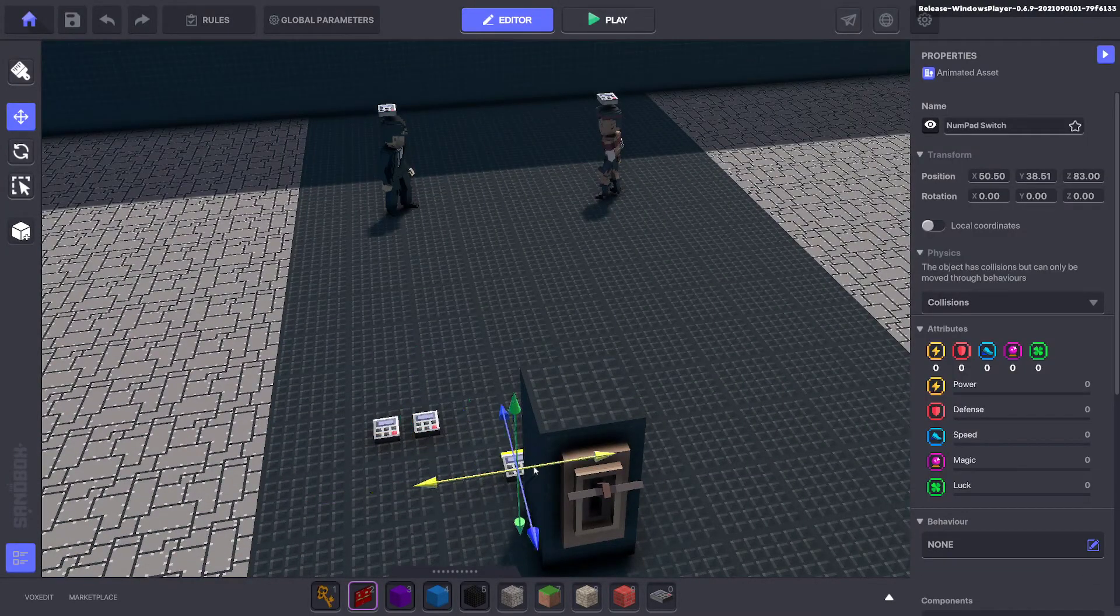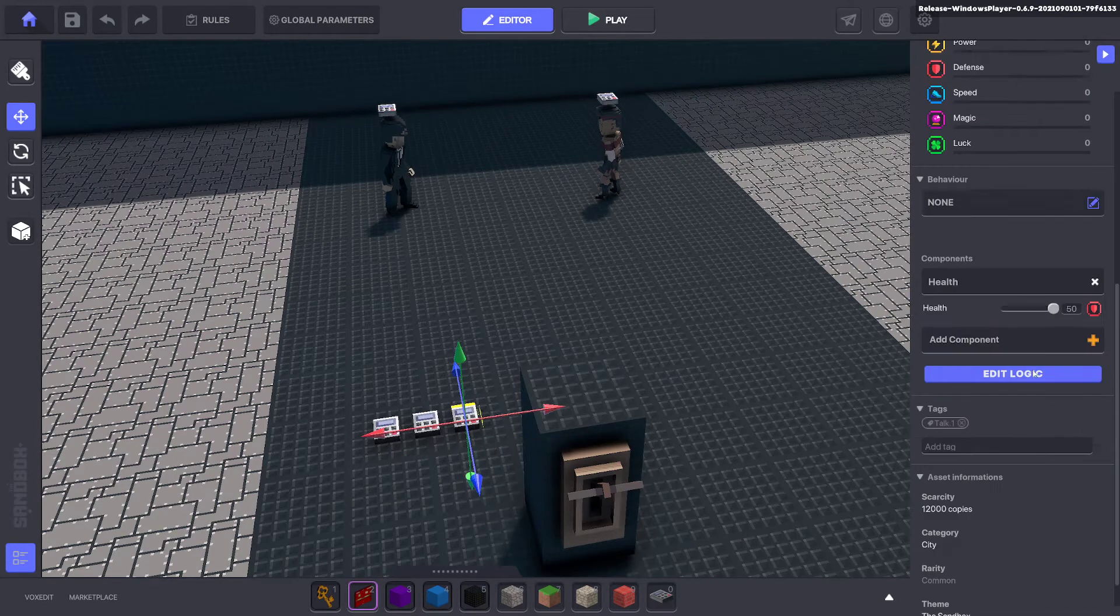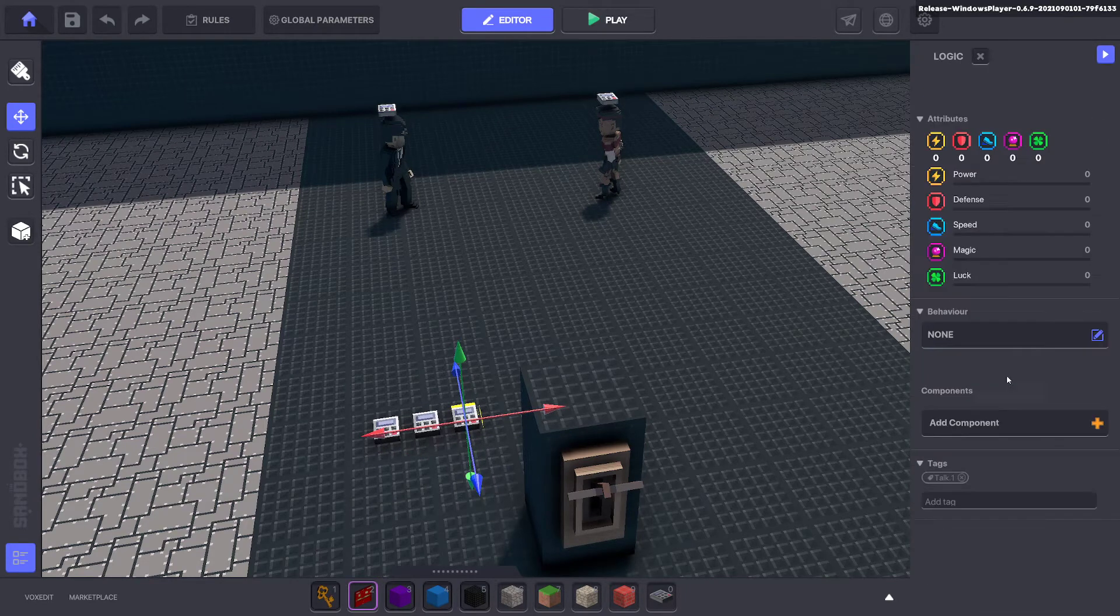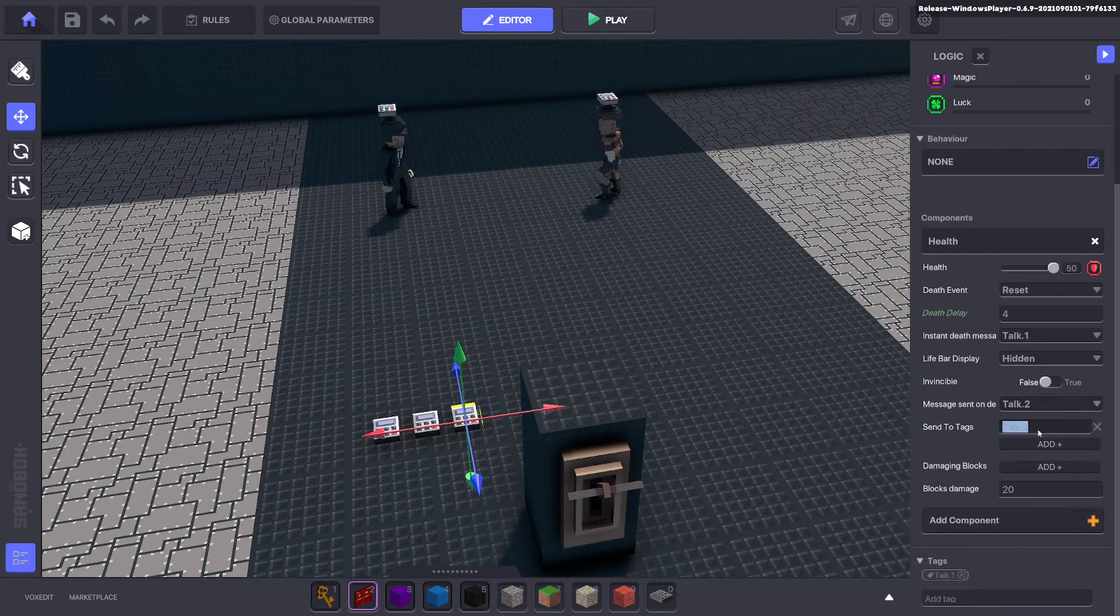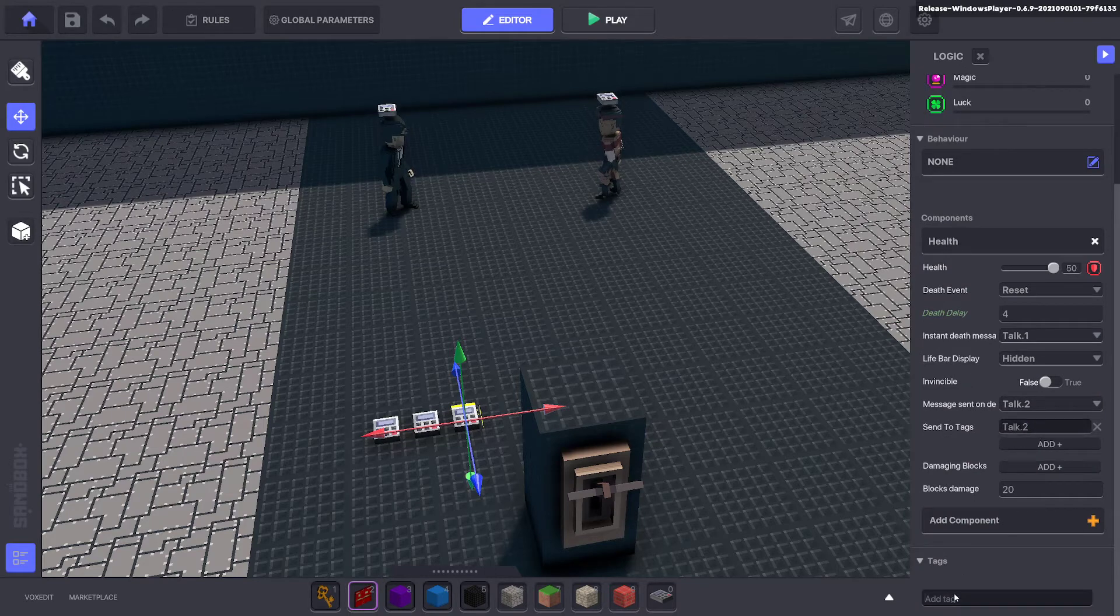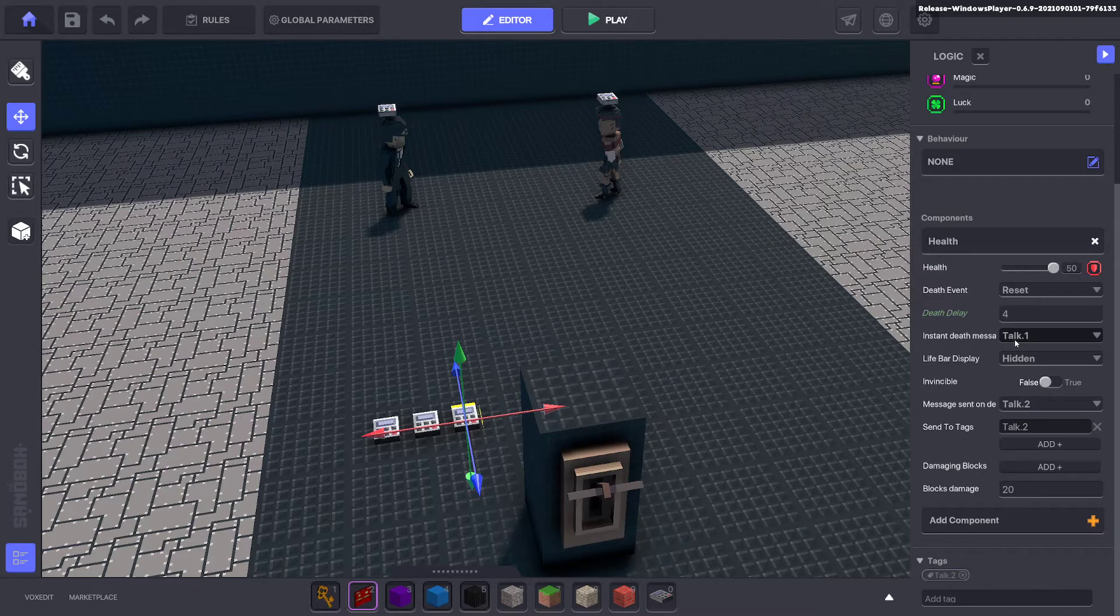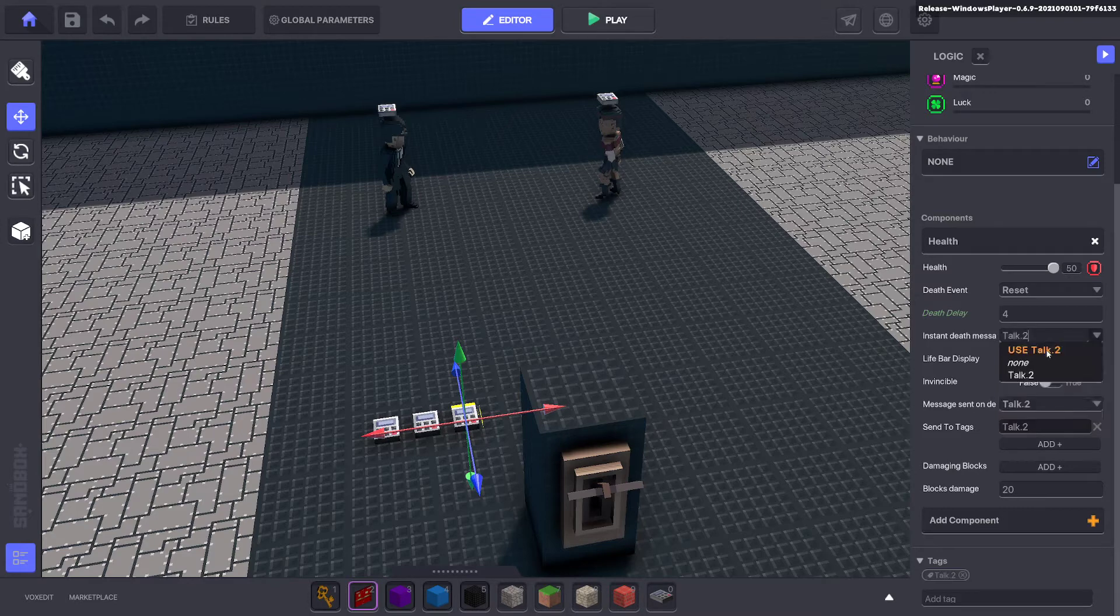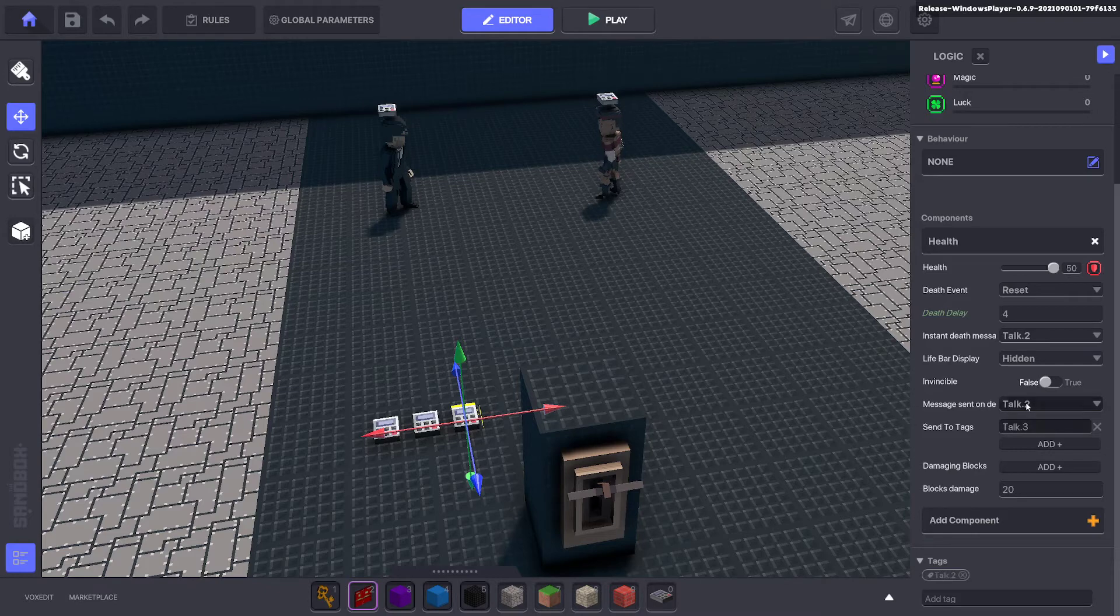Now you duplicate the second one. The second one will send the message to kill the third one, which was talk two. So we'll go ahead and change the kill message and a tag to talk two. We can keep it for four seconds or five seconds or longer, whatever the case may be. Now, when it dies, it's going to send a message talk three. And again, the same thing.